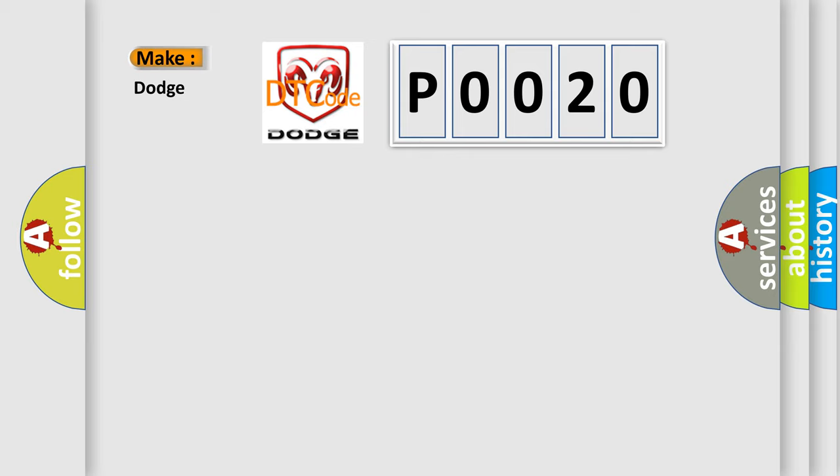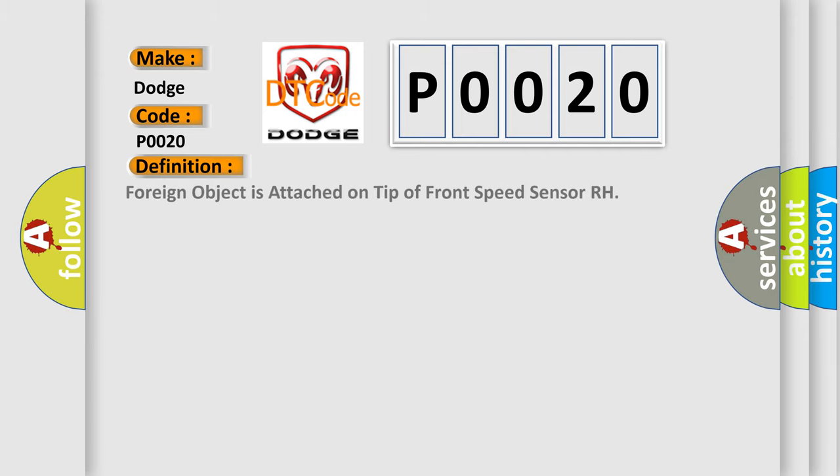The basic definition is: Foreign object is attached on tip of front speed sensor RH.